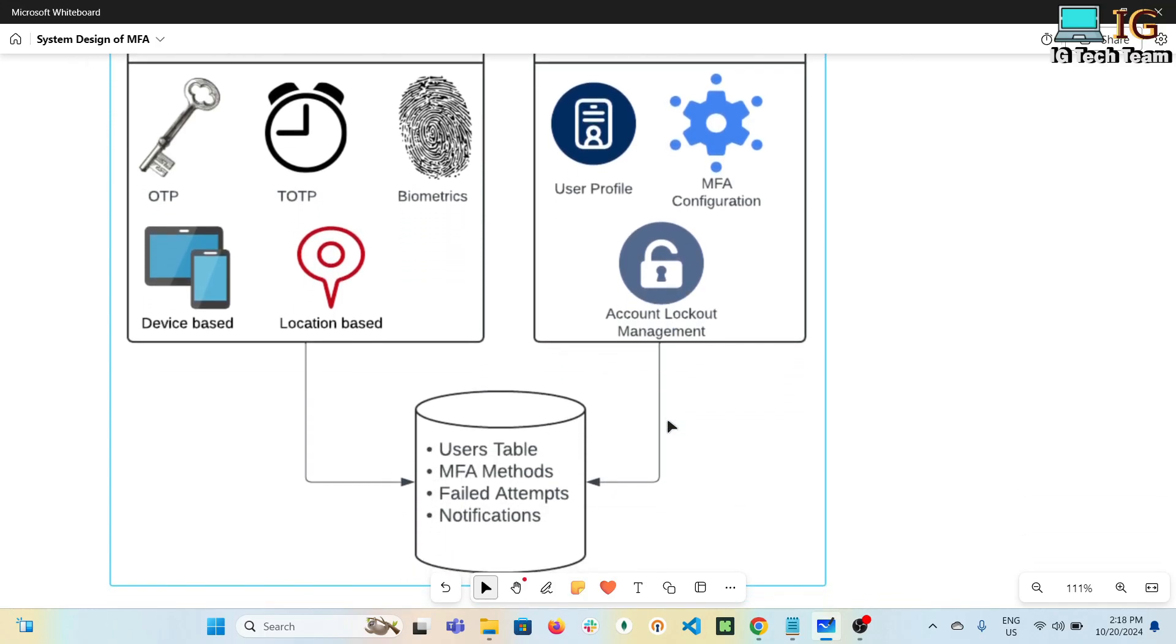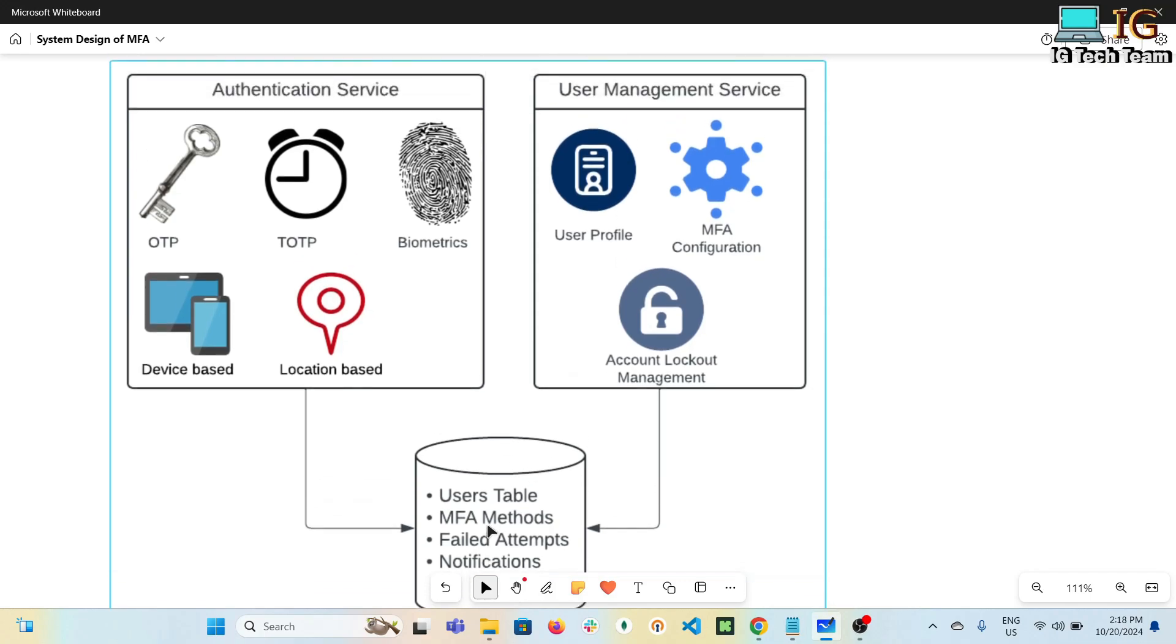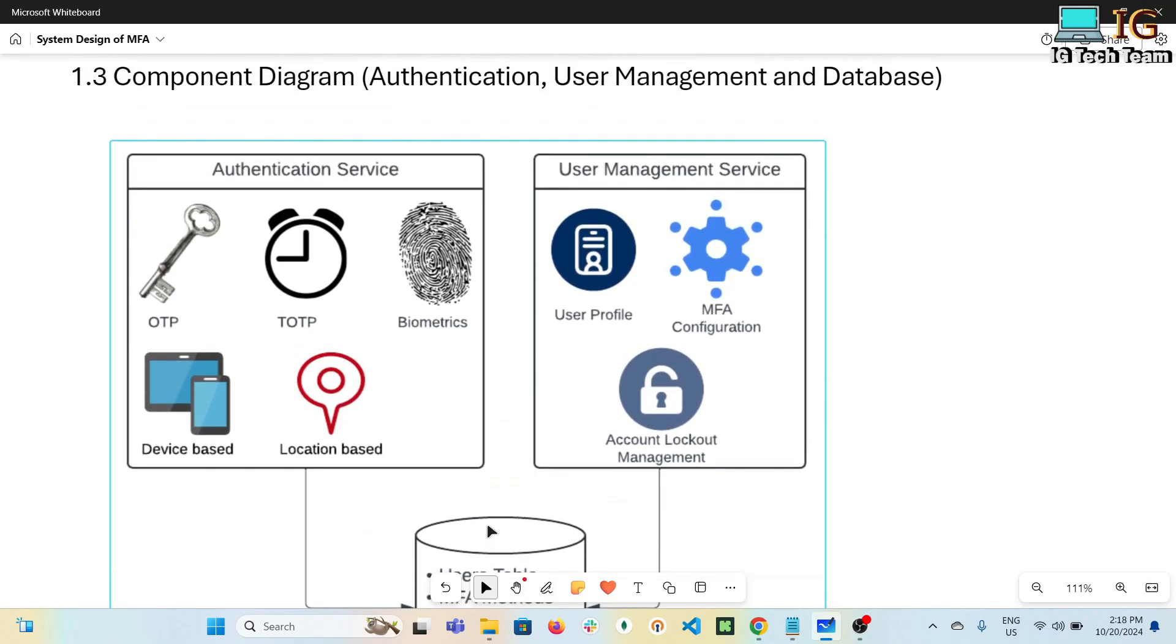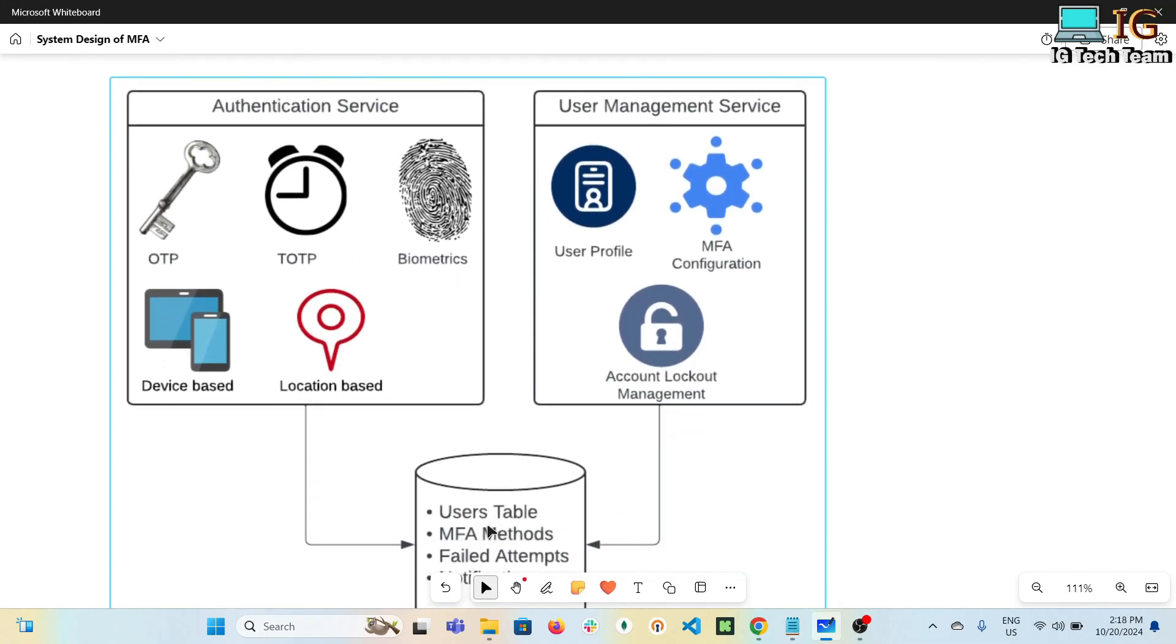These all come under user management service. These two services interact with the database, where we have tables like user table, table for MFA methods, failed attempts table, and notification table. These are all the components required for the MFA system. So we talked about three diagrams: context diagram, container diagram, and component diagram.